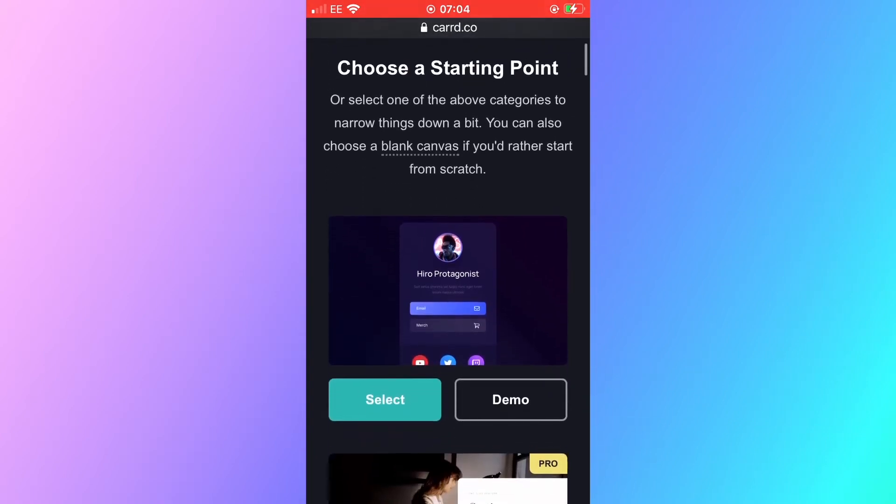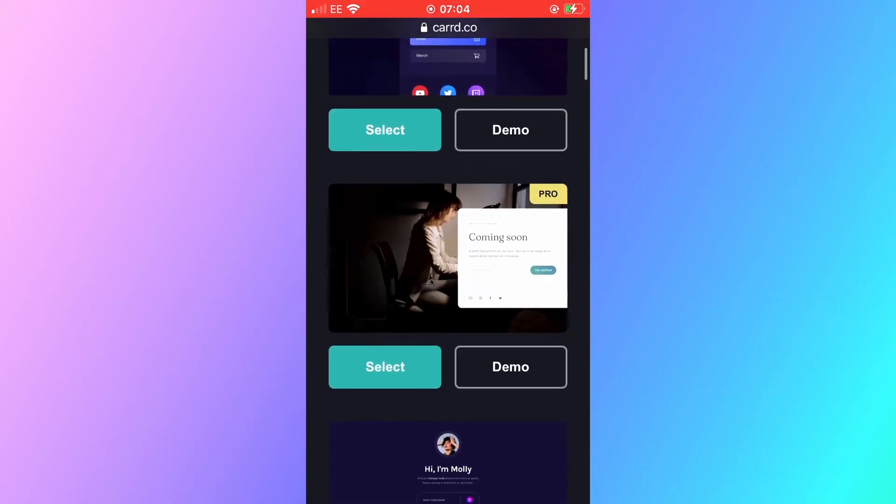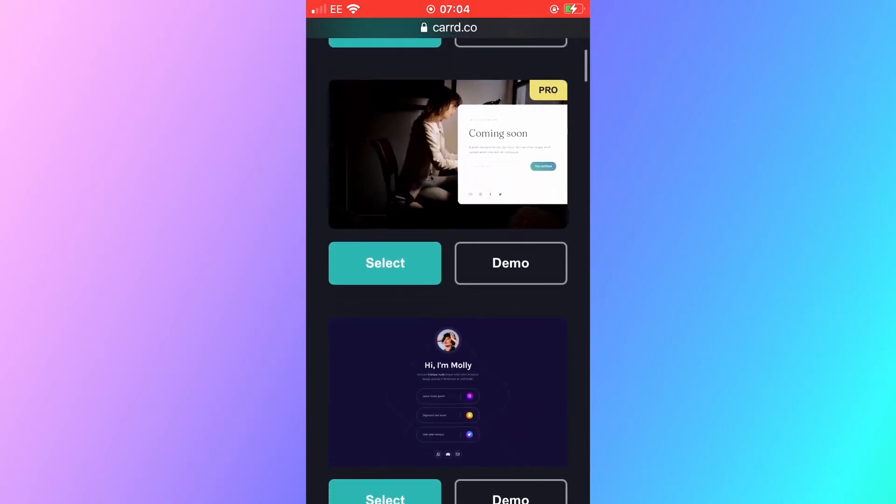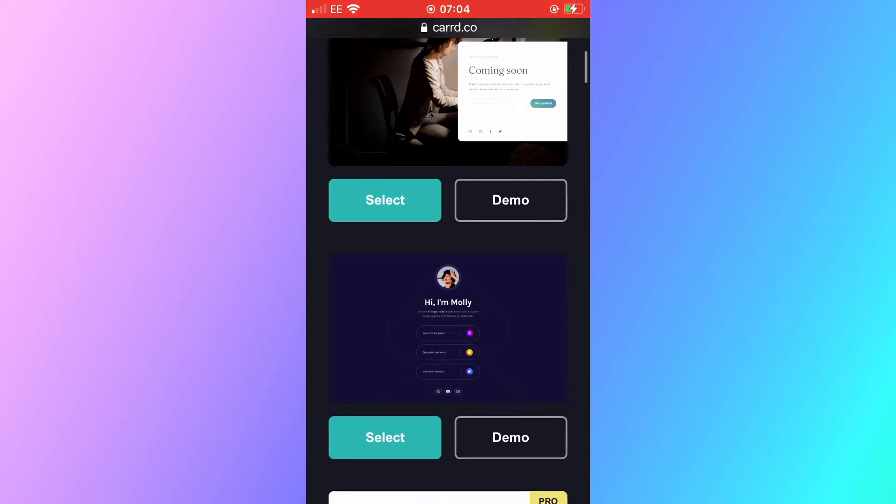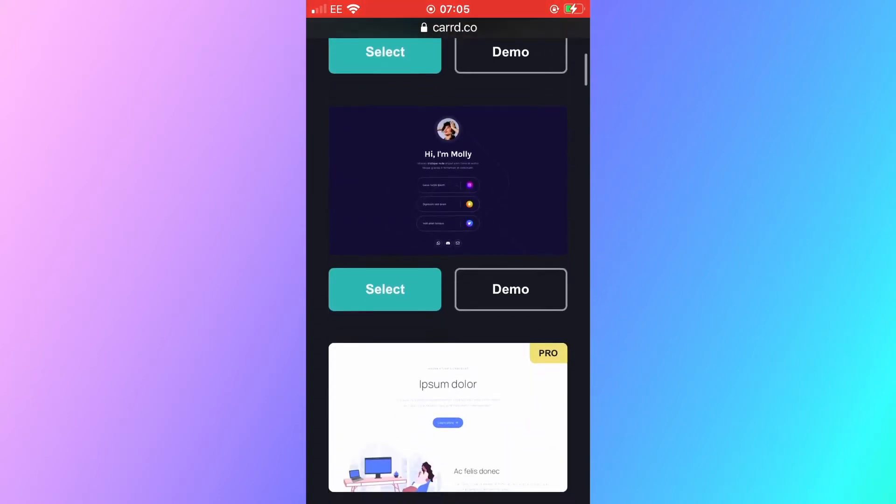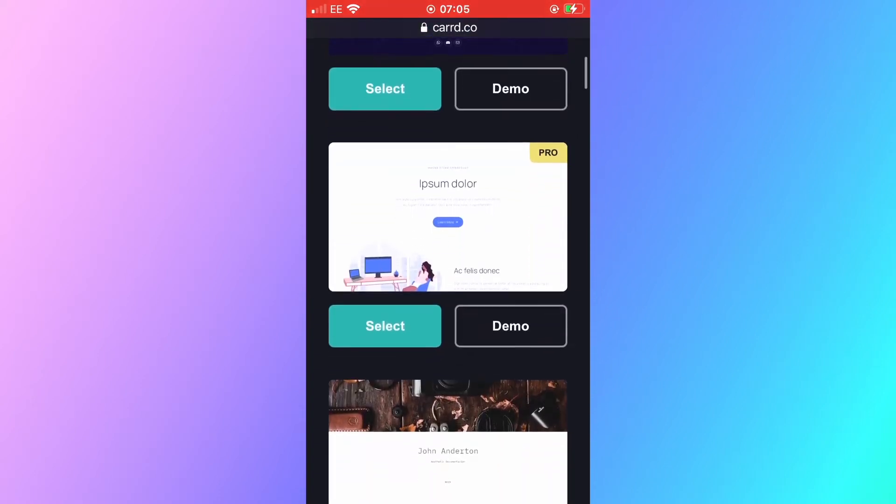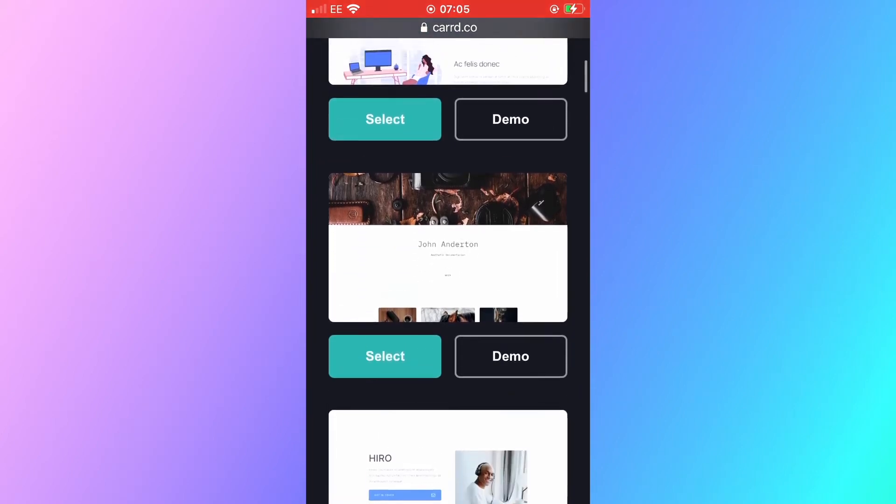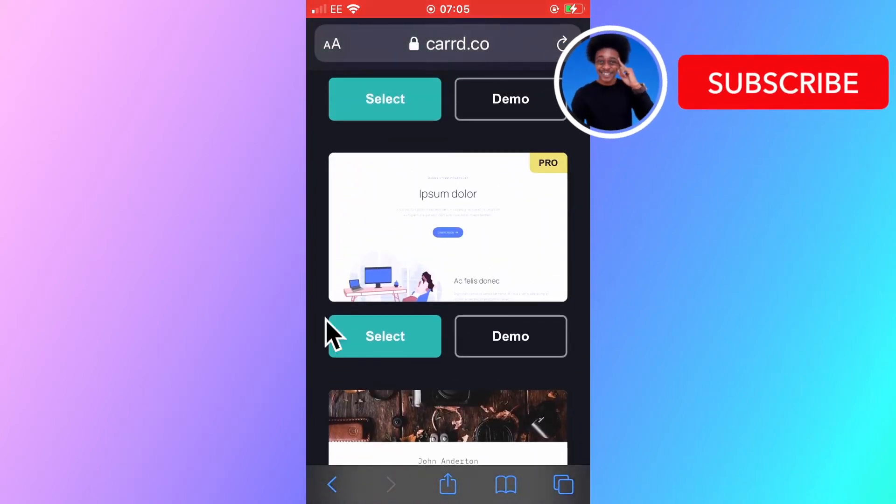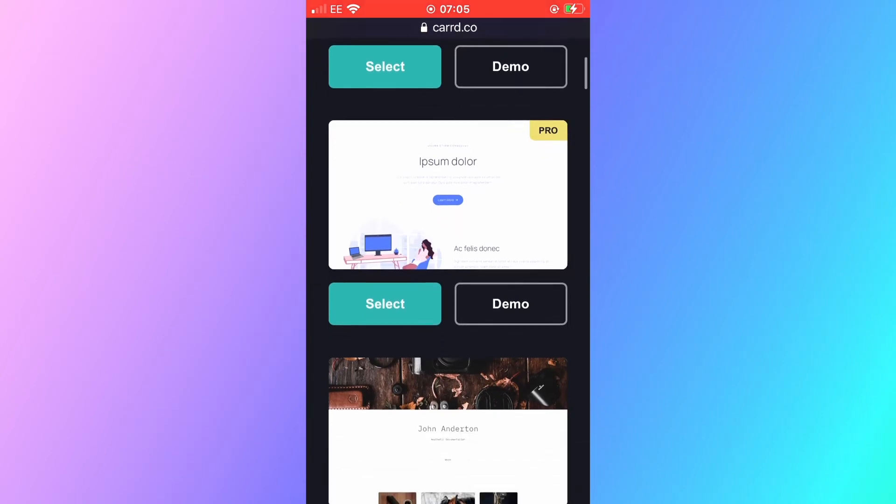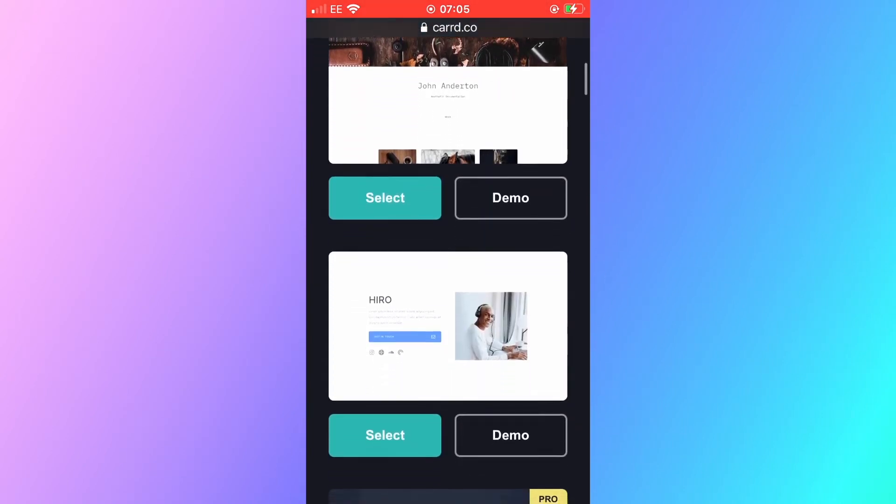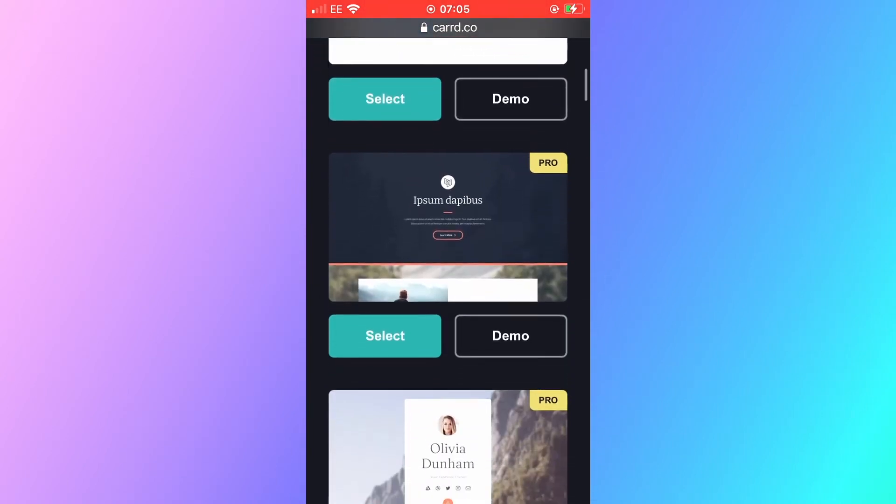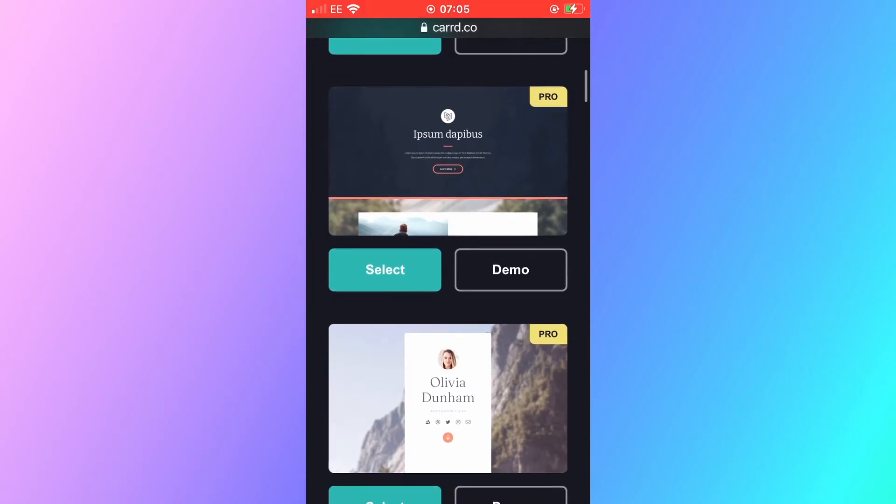Now I'm scrolling through the starting points here. These are templates that you can create for yourself. Some of these templates you will see will have a pro logo in the top right hand corner of the screen. These are the paid templates but as you can see there are plenty of free templates where you can get started and create your full responsive simple page website today on your mobile phone.